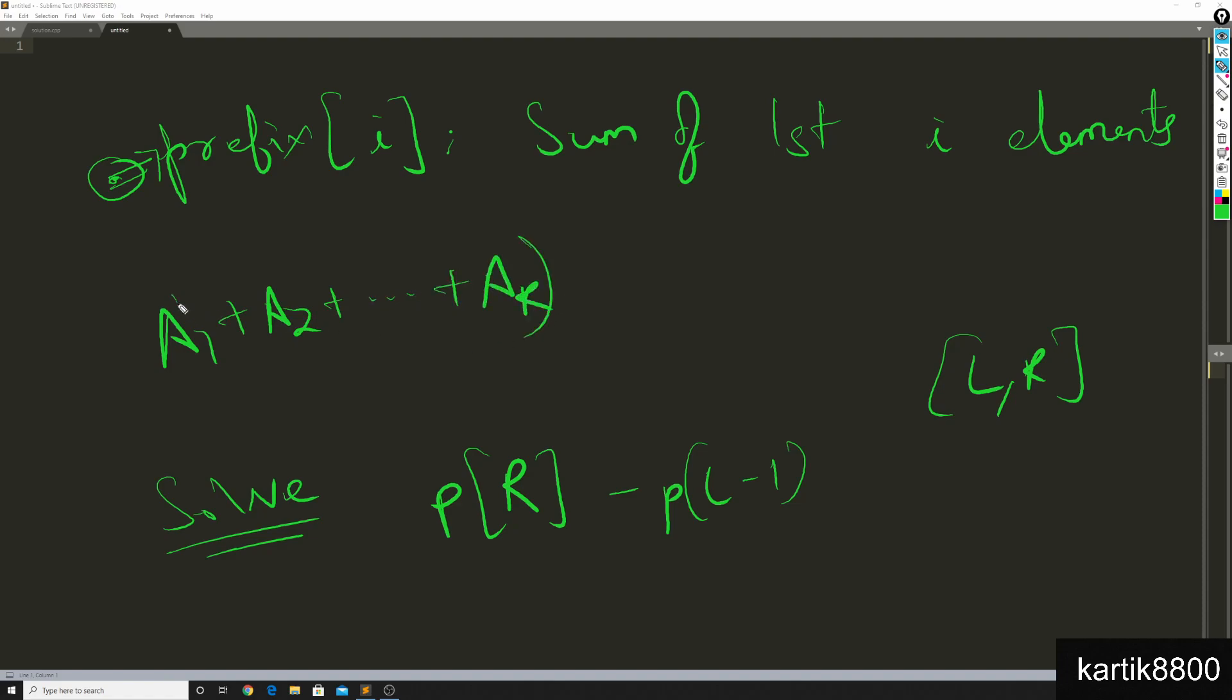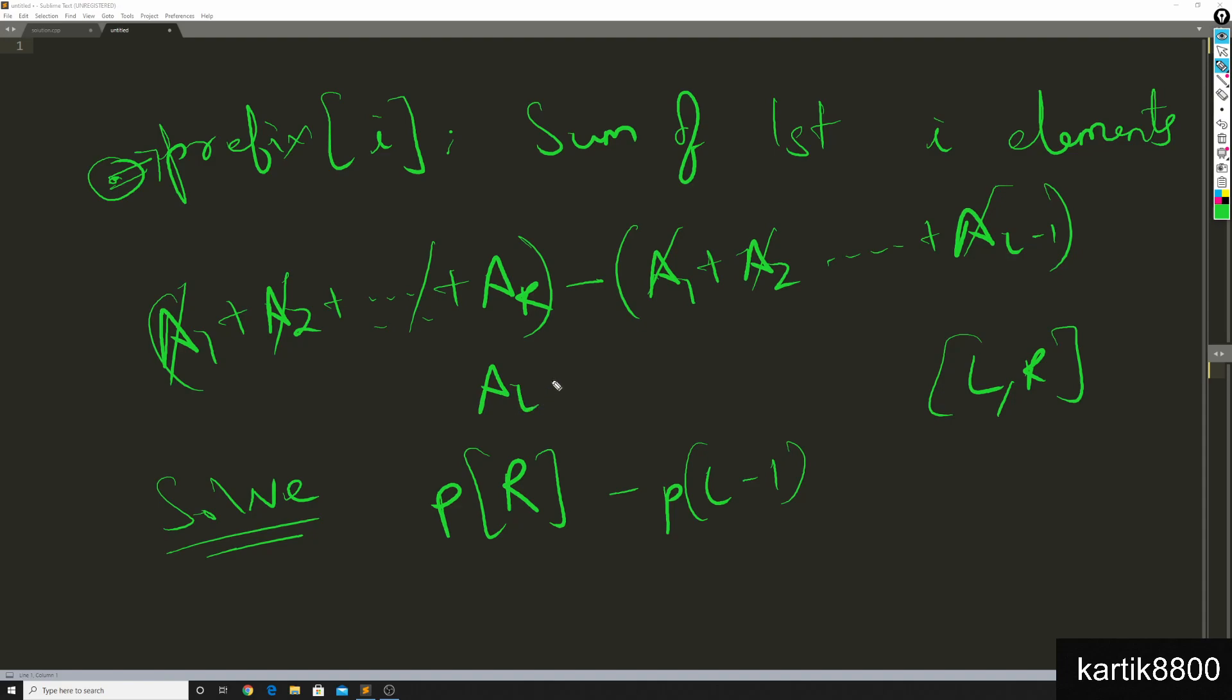Whereas P of l minus 1 is the sum of first l minus 1 elements, and if you think about it these cancel out each other and you'll be left with A of l plus A of l plus 1 plus so on until A of r.